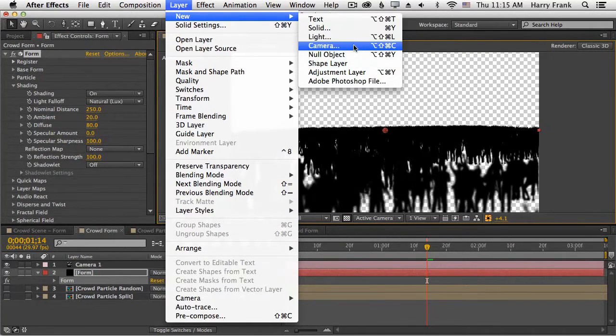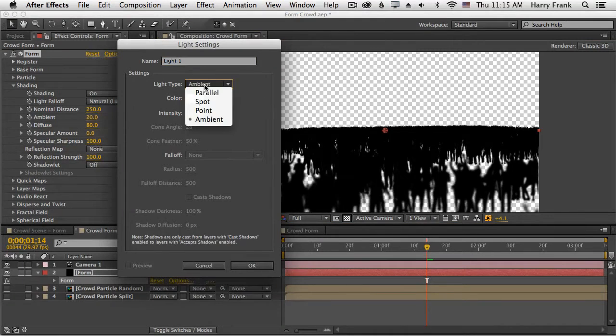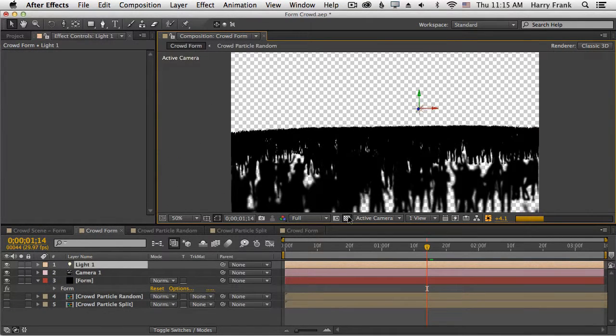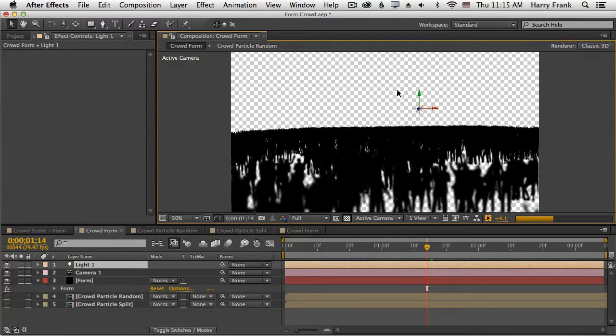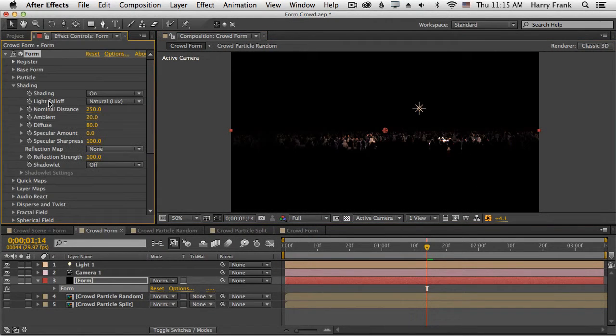So I'm going to create a light, and we'll start with a point light. What you'll see is that the particles around the area of the light are going to be illuminated.